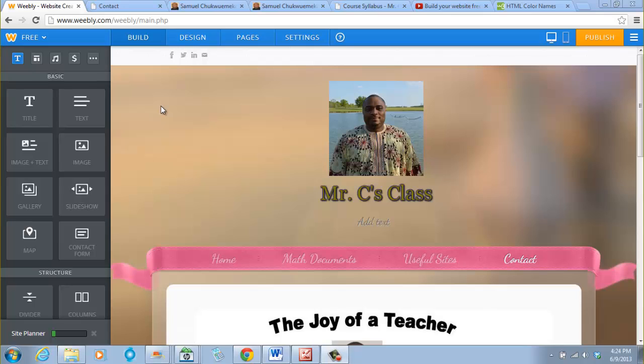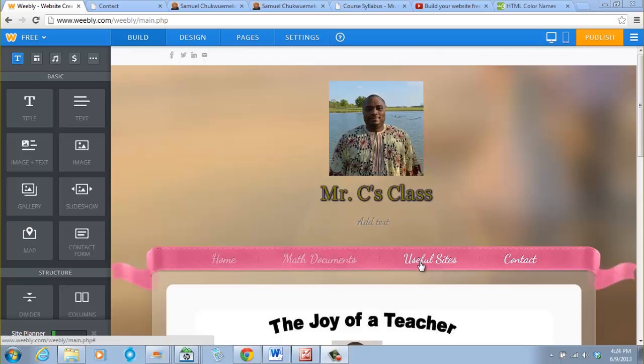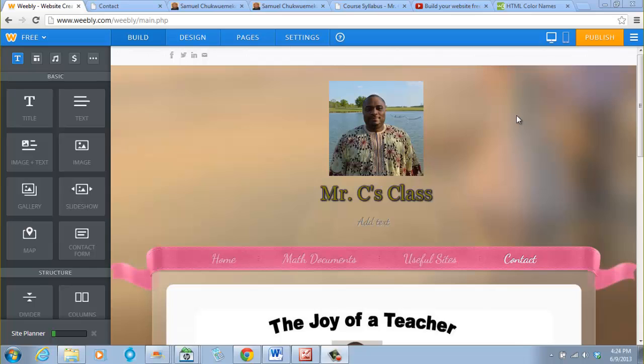Hello everyone, welcome back. In this video session we shall add useful sites. We already have the menu here. Now, there are some websites you use almost every day in your classroom, and instead of memorizing these sites you can just add all of them on your website so that you don't need to memorize it and start typing it, wasting time.